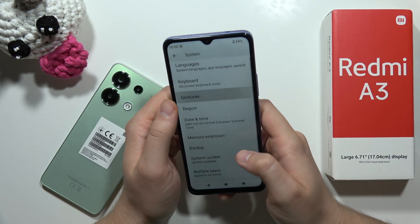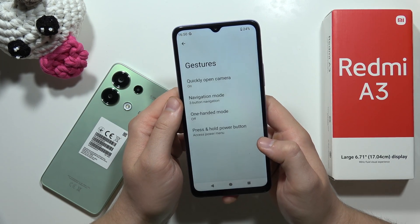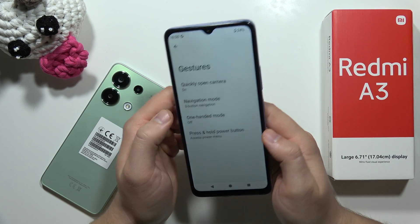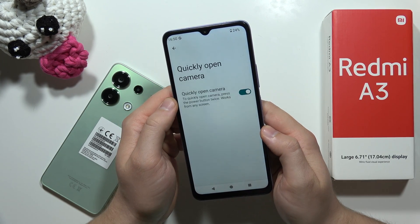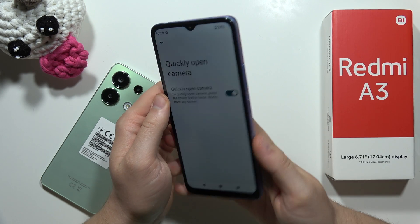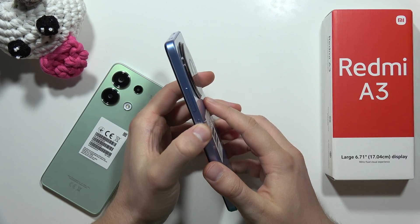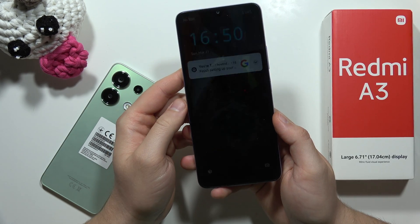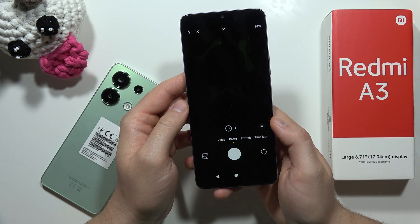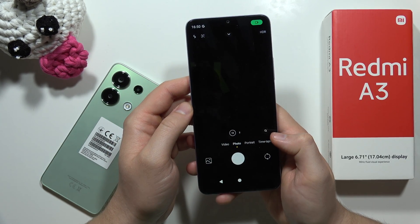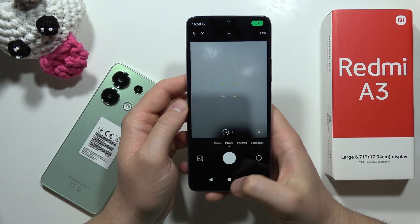You can also find a cool shortcut for the camera — when you quickly double-tap the power button, you can open the camera application directly.